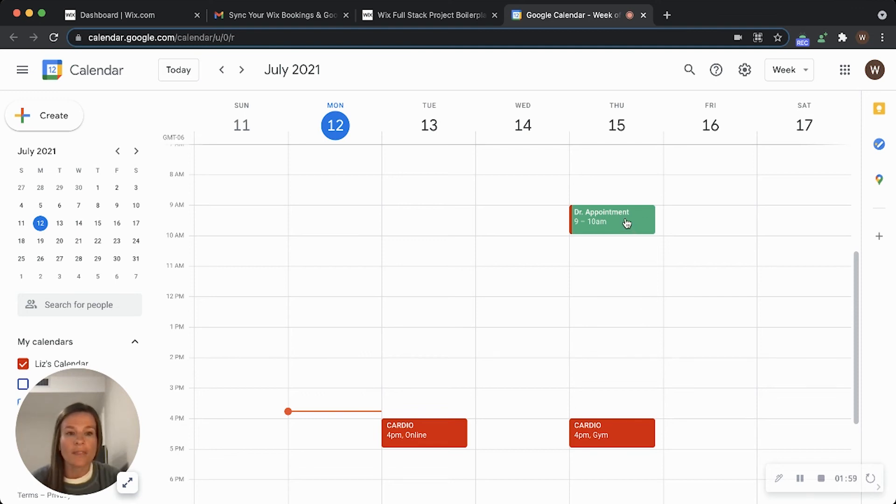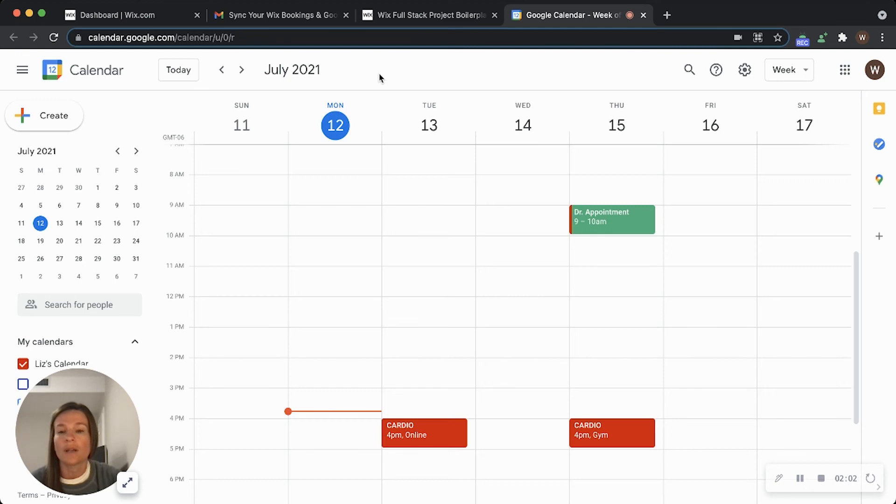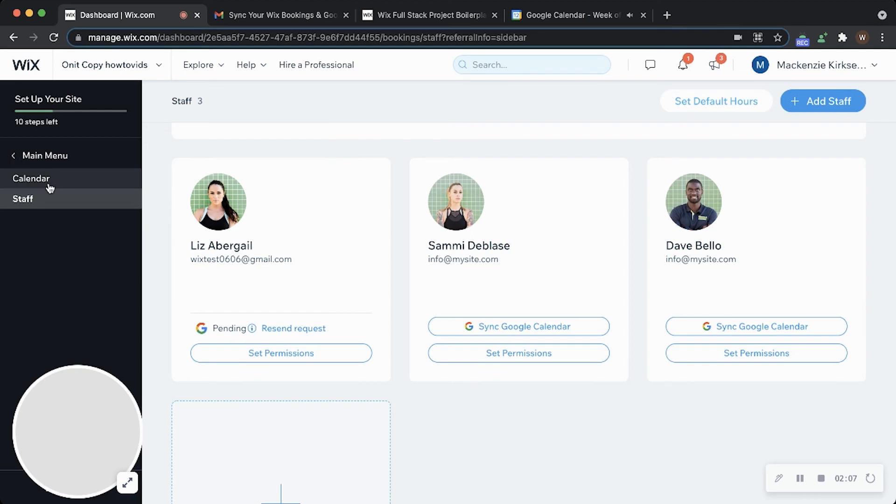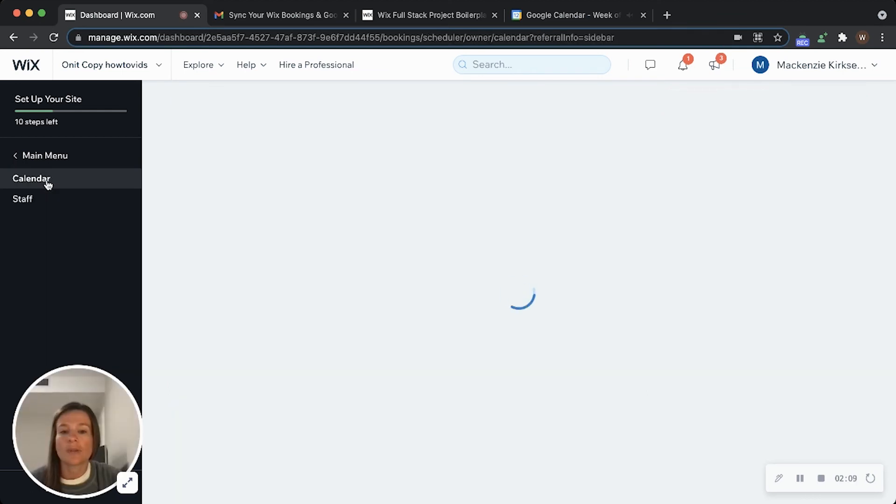So I'm just going to verify that that has transferred over to the Wix booking calendar. To do that, the employee will just need to log into the dashboard, go over here to calendar.